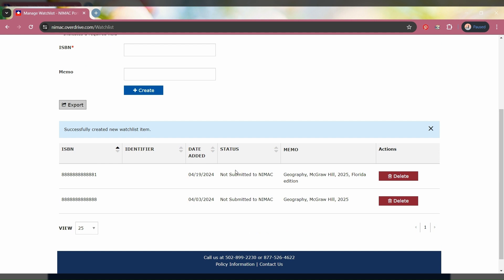The NIMAC receives a daily report of everything added to the watchlist, and a staff member will reach out to you. That's really all there is to the watchlist feature. If you have any issues with this or any feedback, feel free to reach out to us. We are always happy to help.